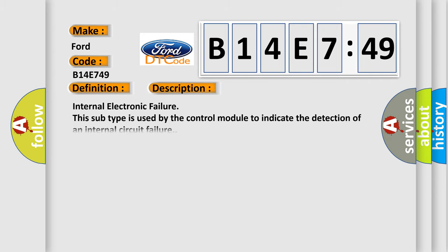And now this is a short description of this DTC code: Internal electronic failure. This subtype is used by the control module to indicate the detection of an internal circuit failure.